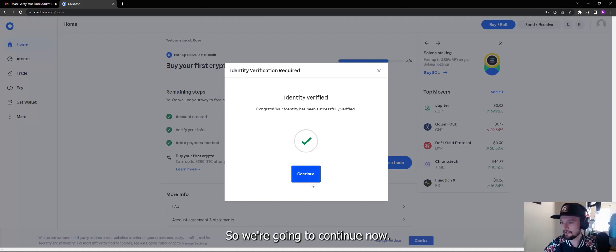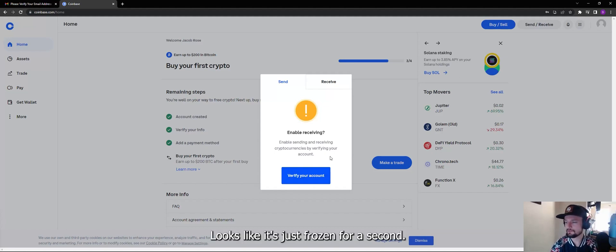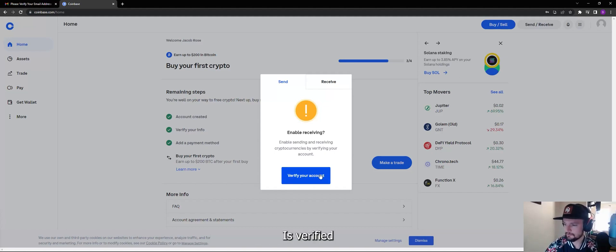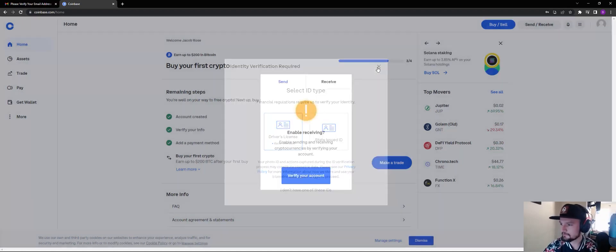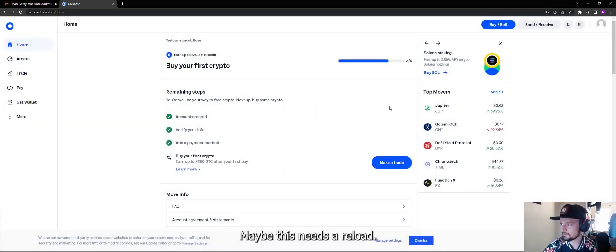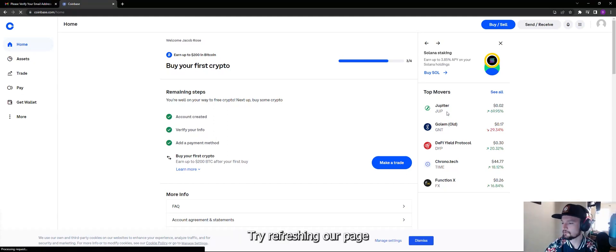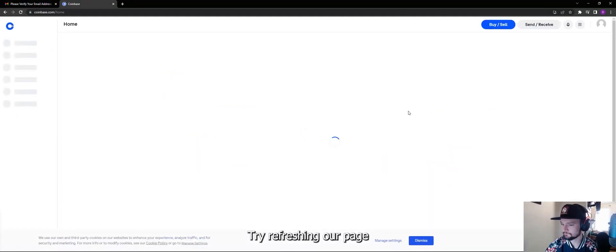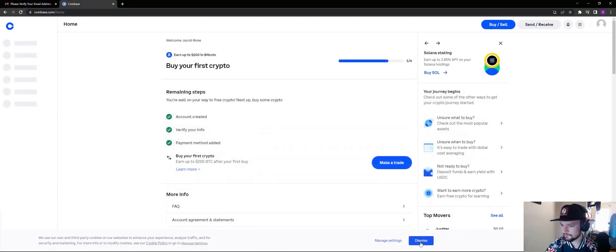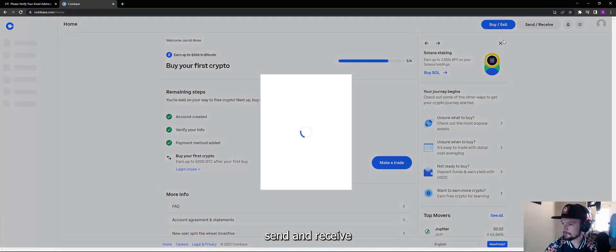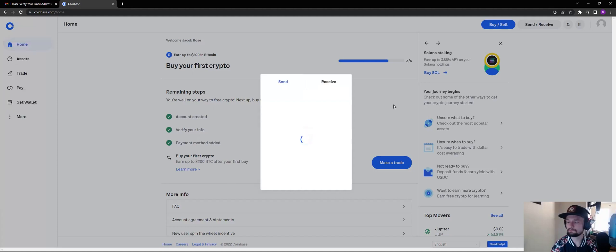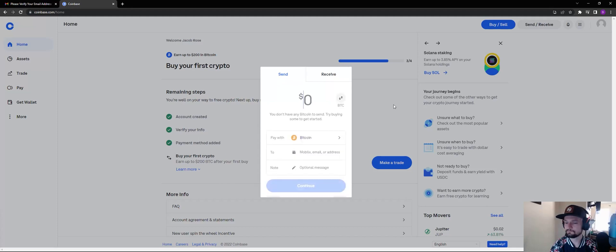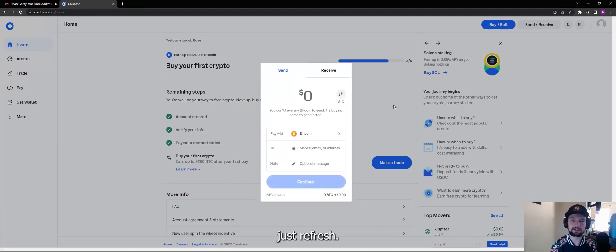So we're going to hit on continue. Now looks like it's just frozen for a second. It's verified, oh we did do this already. We'll give it a second, maybe this needs to reload. Try refreshing our page. There we go, you can see I just need to refresh. So if you're into the same issue just refresh, that's typically what will happen.